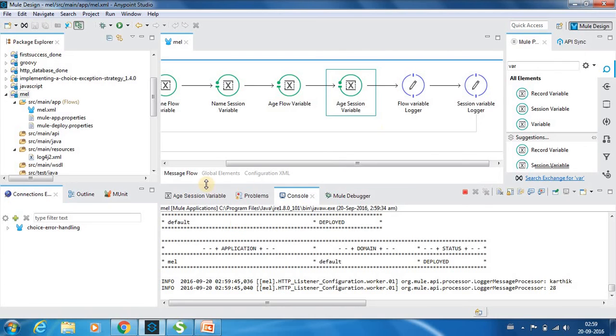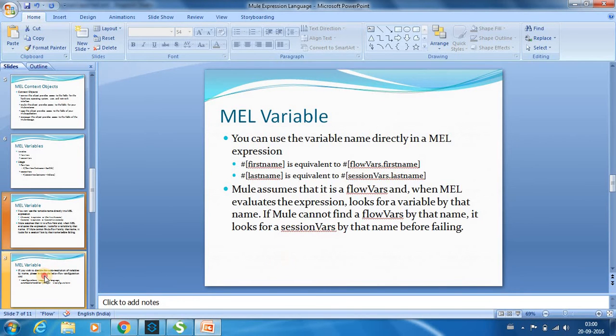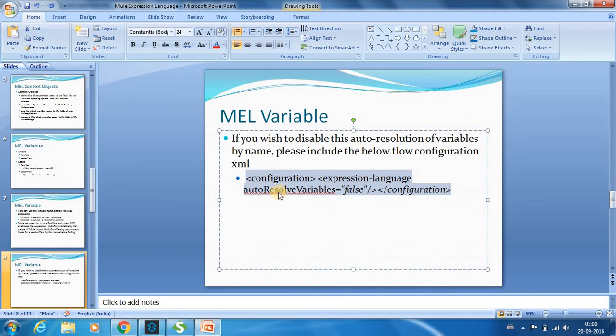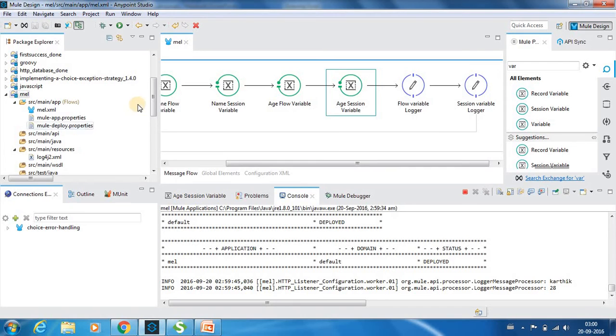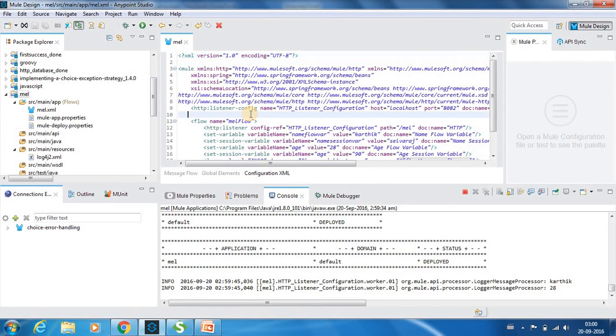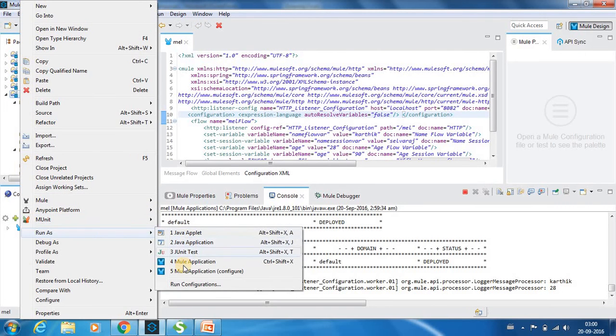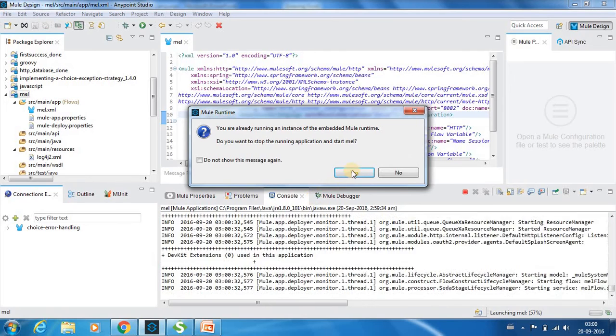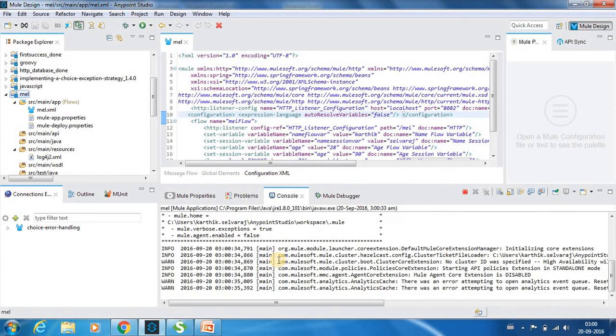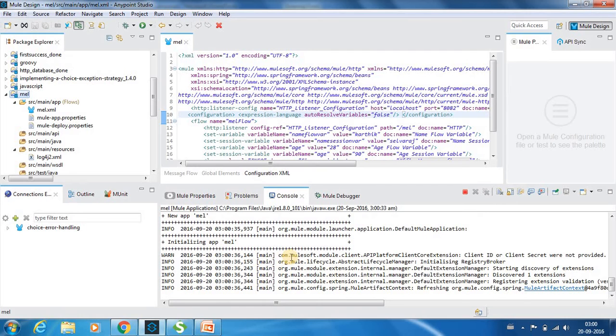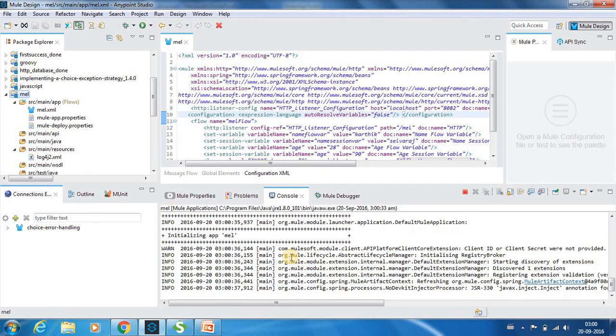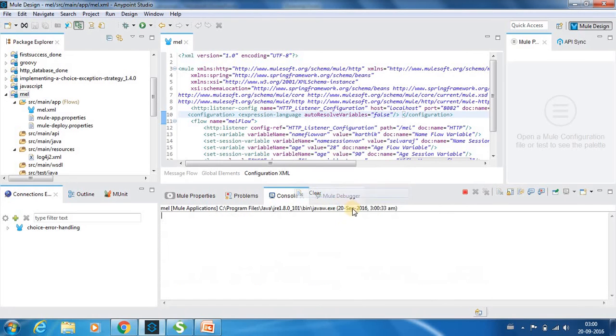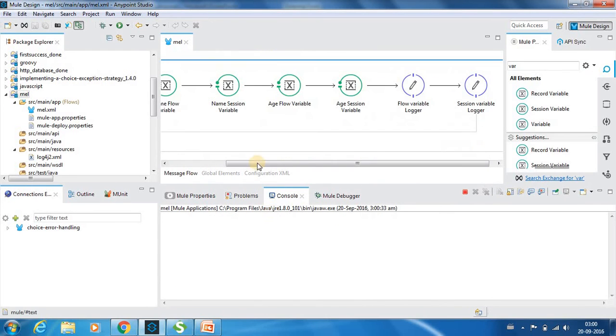And in case if you think that you don't want to have this option, what you can do is you can just have this piece of code which says expression language auto resolve variables equal to false. If you have this in your configuration file you can have it anywhere. So if you have that, have it over here. And if you run this application, so now we have disabled the auto resolve of variables.